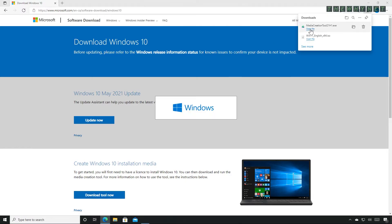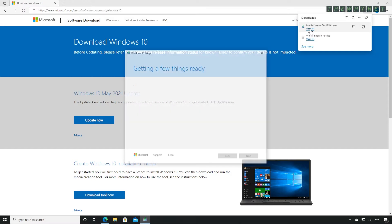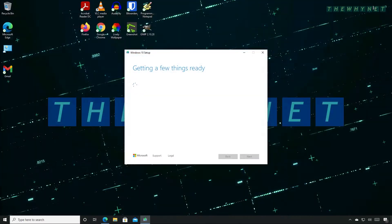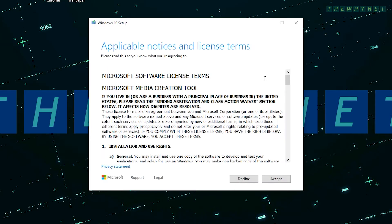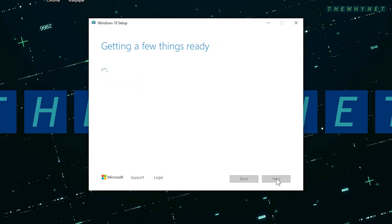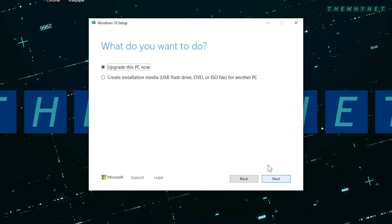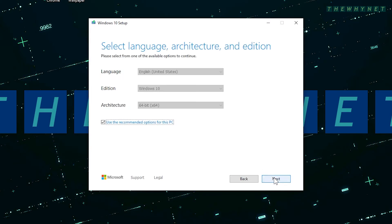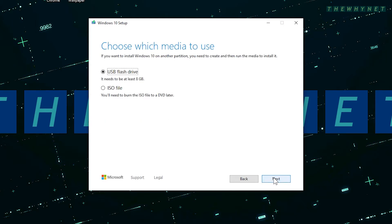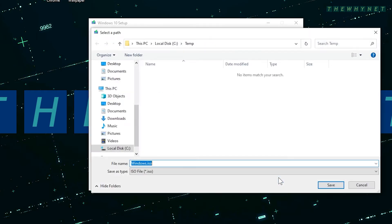Run the tool once the download is complete. The tool will guide you on how to create an ISO file of Windows 10. Read and accept the license terms, then choose to create an installation media and click next. Choose other settings from this screen and click next. Choose the ISO file option and click next.